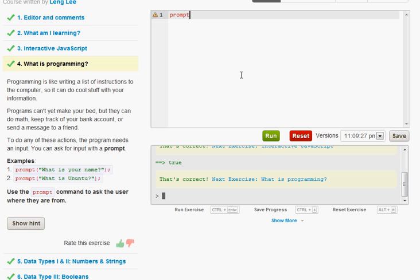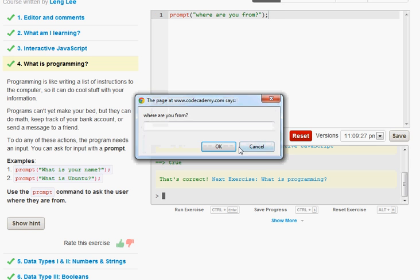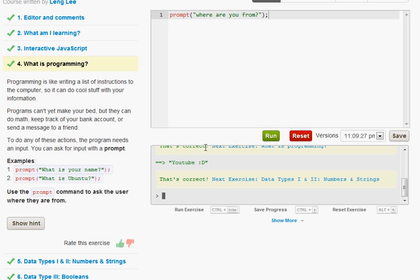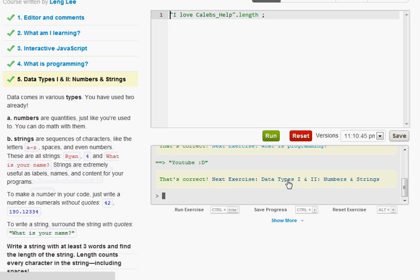Prompt. And then within parentheses it's going to say where are you from. And then little semicolon. And go ahead and run that. And it says where are you from. I'm going to say YouTube. Go ahead and click OK. And it's going to say correct YouTube. You're from YouTube. And continuing on.